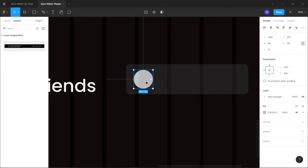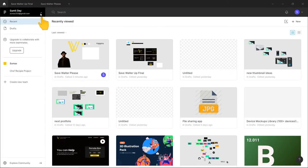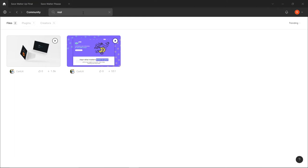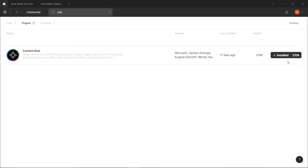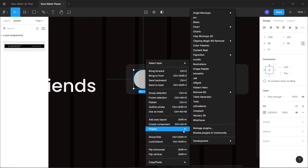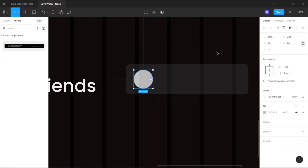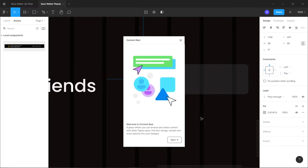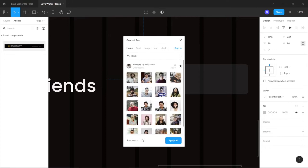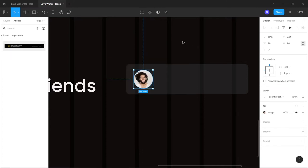To add an avatar image, use the Content Reel plugin from the Figma community. Go to Home, click the dropdown, select Community, search for 'Content Reel', and install it. Then right-click on the circle, go to Plugins, select Content Reel. Click through the setup and select 'Author' at the bottom to populate a random avatar image. Add a yellow stroke around the circle with a width of 4.